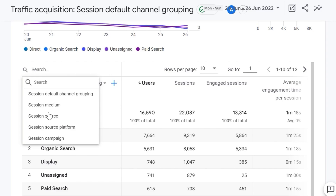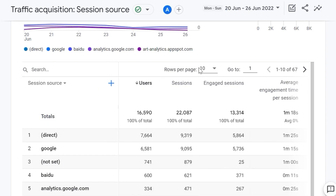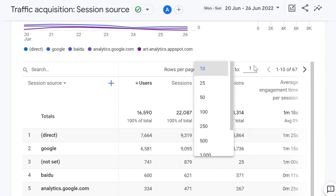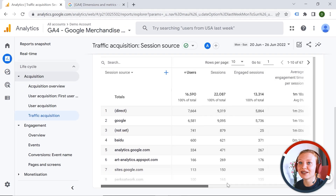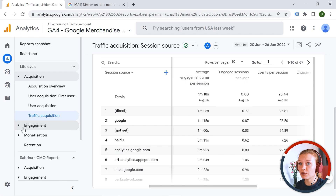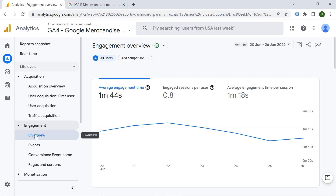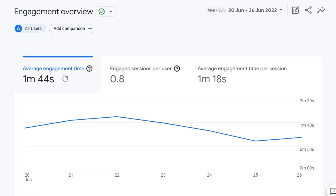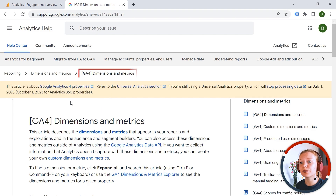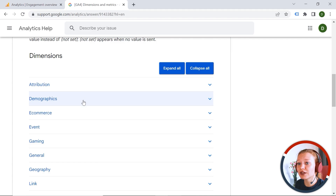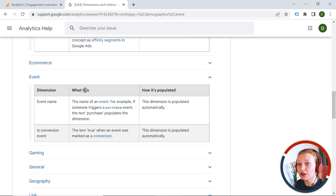You can also select a different dimension — like session source — and change the number of rows displayed or jump to a specific row. The Engagement report is about how users are interacting with content on your web page. You can see average engagement time, engaged sessions per user, and average engagement time per session. There are many metrics and dimensions in GA4, so I recommend checking the Google documentation for correct definitions.